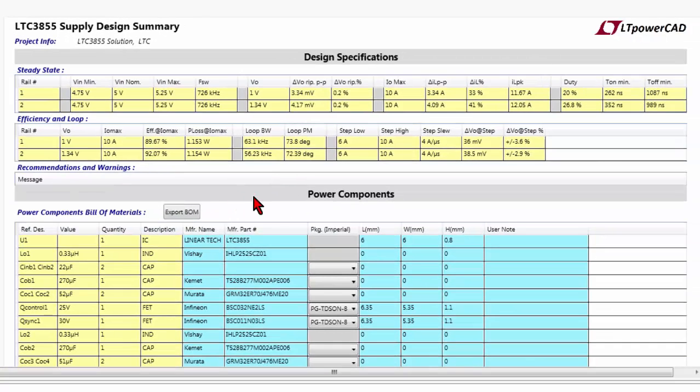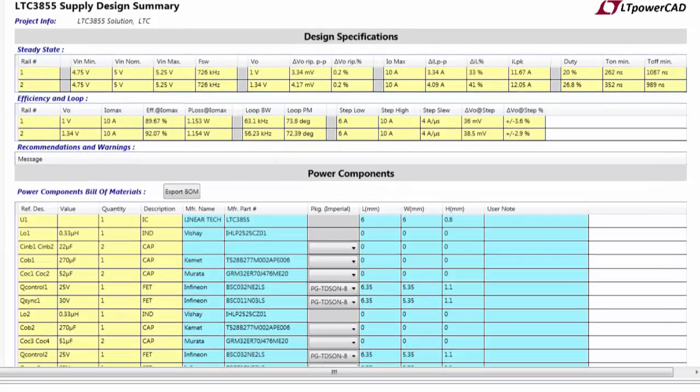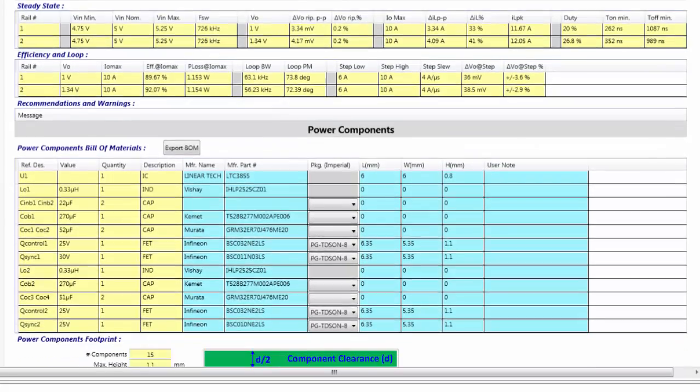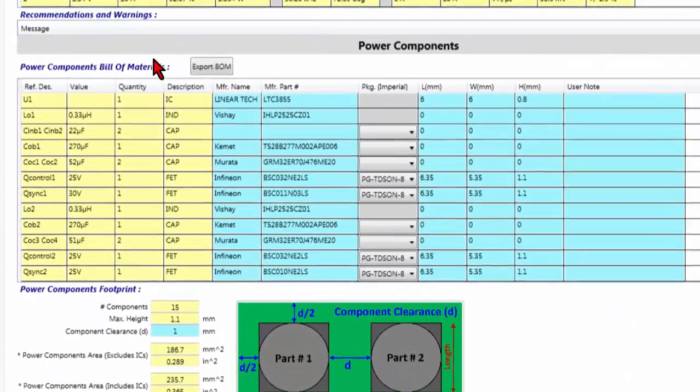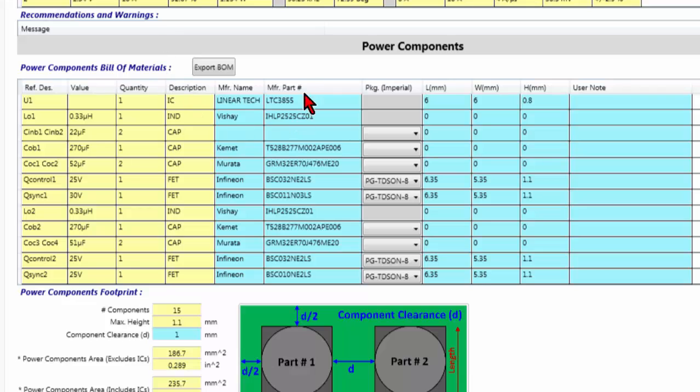Here you can see the summary of the power components that we have in our design. This is the bill of material, and you can export it, and we have the list of all the power components that we are using.